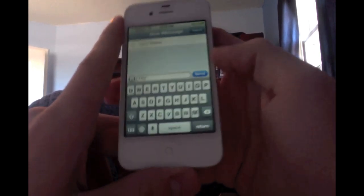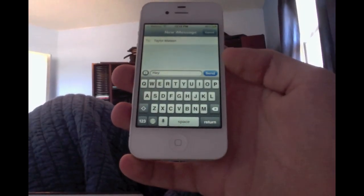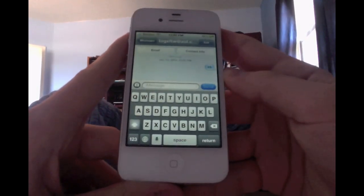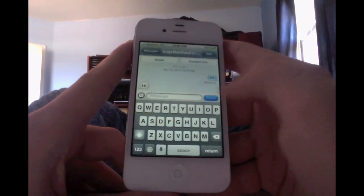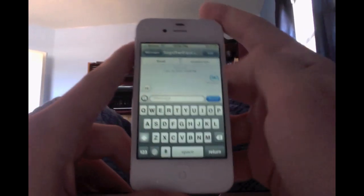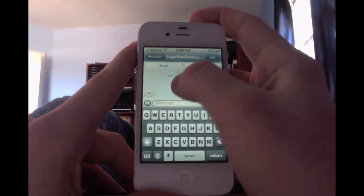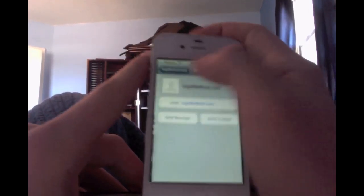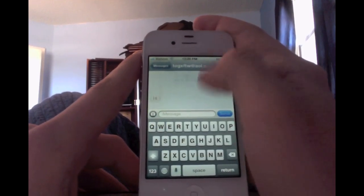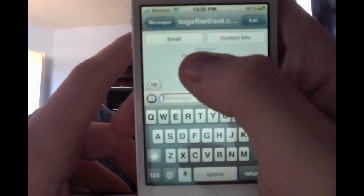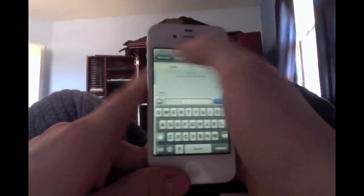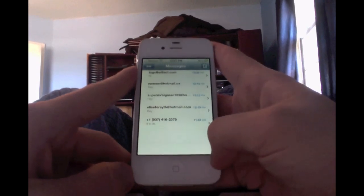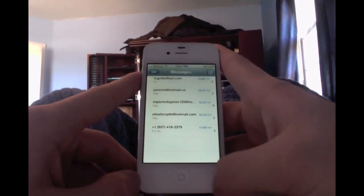It does require Wi-Fi or 3G connectivity. I just sent myself a message and I got it — you'll see at the top it says iMessage. It's free even if you have a current text plan; it won't affect it at all, as long as you're messaging people who have iPhones, iPods, or iPads. It won't charge you any money.